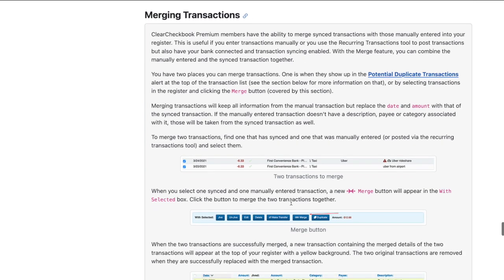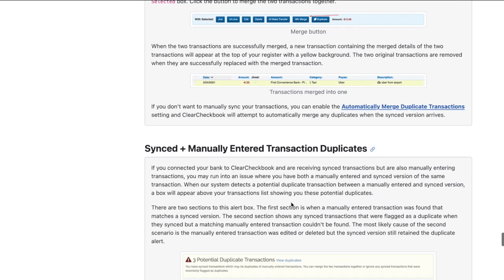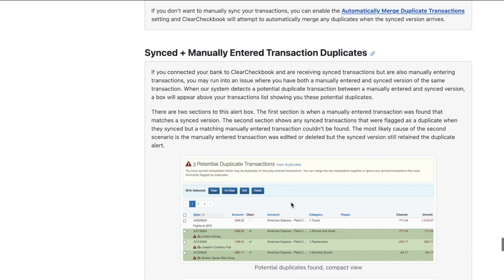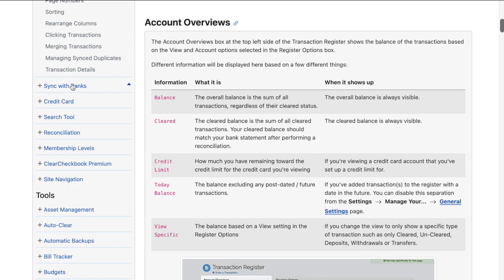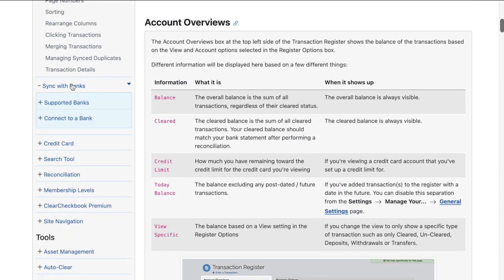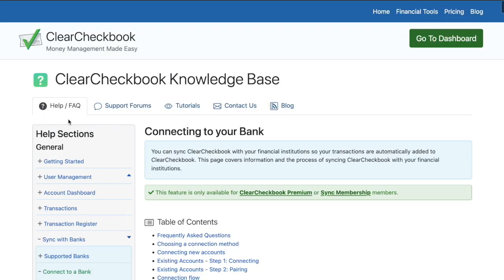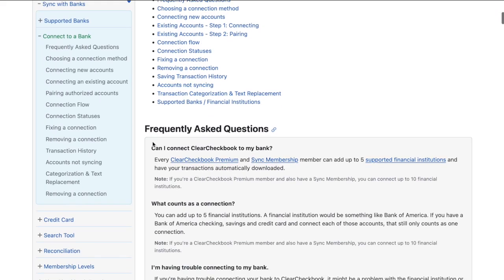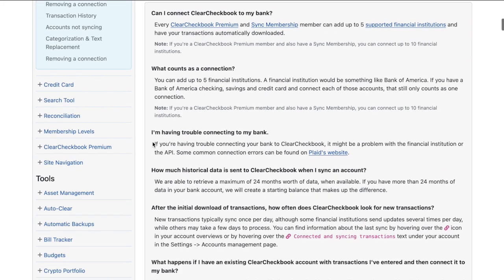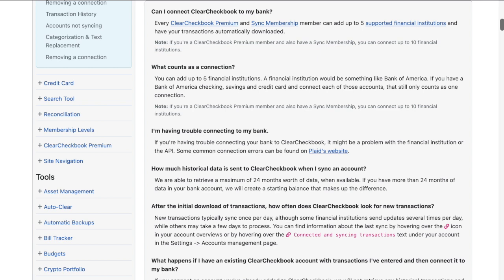To find this, click on the green help link at the top right side of the transaction register. The two sections related to merging transactions are called "Merging Transactions" and "Synced Plus Manually Entered Transaction Duplicates." You can also learn more about setting up your bank connections, adding authorized accounts, and more from our knowledge base. Just navigate to the Sync with Bank section and click the Connect to a Bank link. If you need more hands-on help, please contact us through the contact us form at clearcheckbook.com.